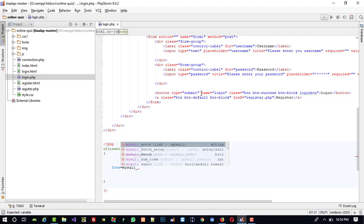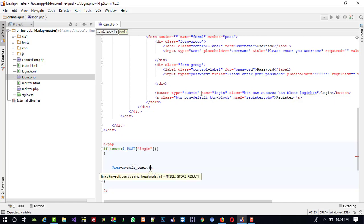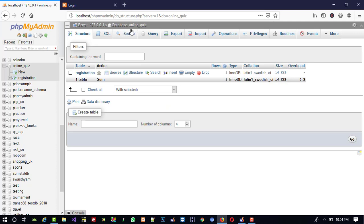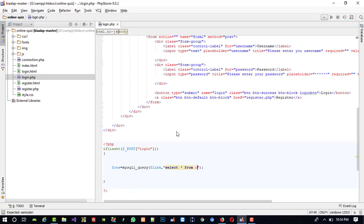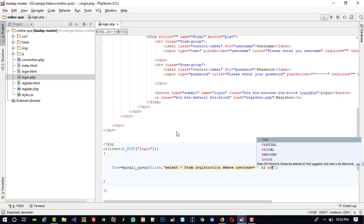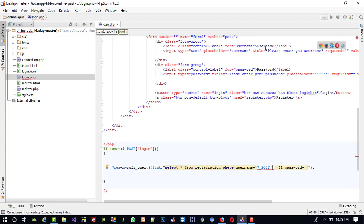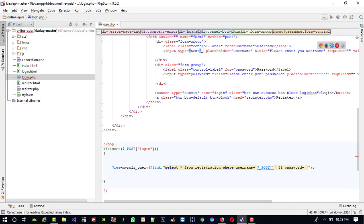We write: $res = mysqli_query($link, and here we are going to use SELECT * FROM registration WHERE username = and password = . Here we are going to take $_POST — you can see the username text field name is username, so we give name username.